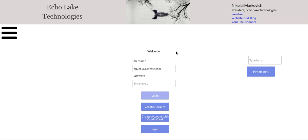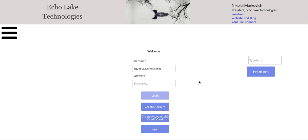Hello, Nikolai Markovic from Echo Lake Technologies, echolaketech.com. In this video, I'm going to show you how to not only set up a Stripe account for a customer, I'm also going to show you how to save their card information within Bubble so that they can use their credit card for subsequent or multiple transactions.